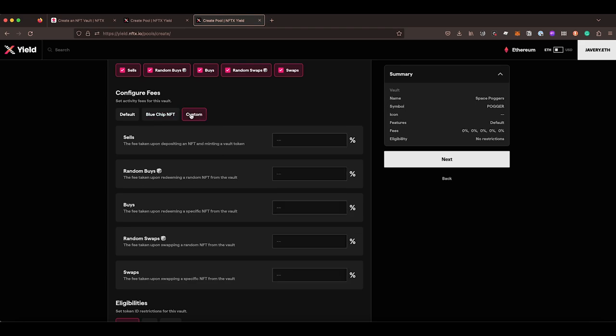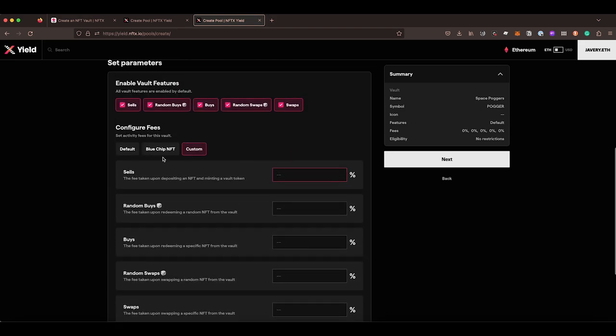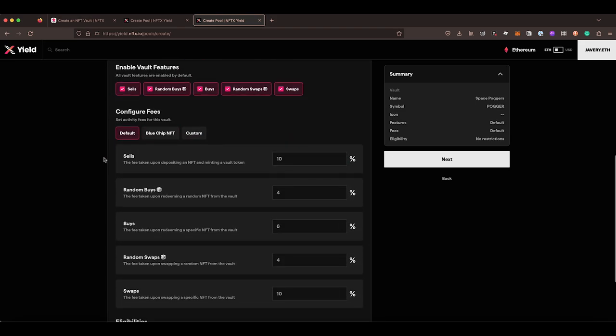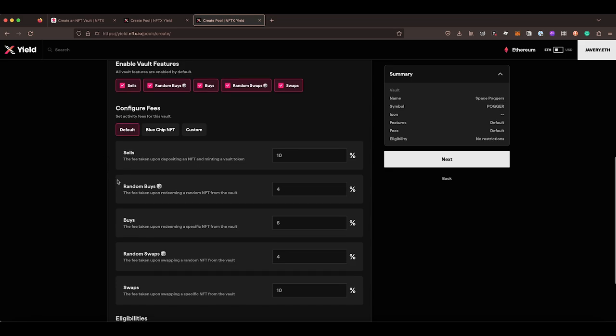Or alternatively, you can switch to custom and you can make up your own fees if you want. Most of the time, the default fees will work perfectly for everyone.